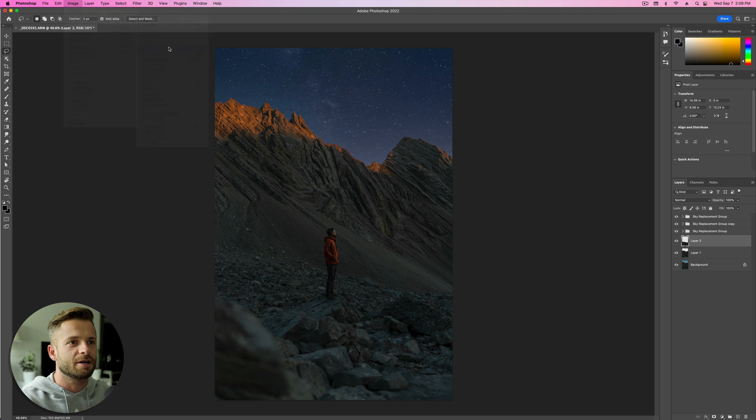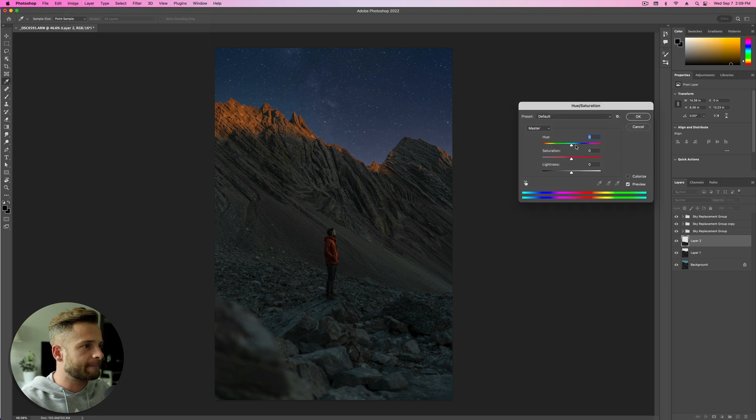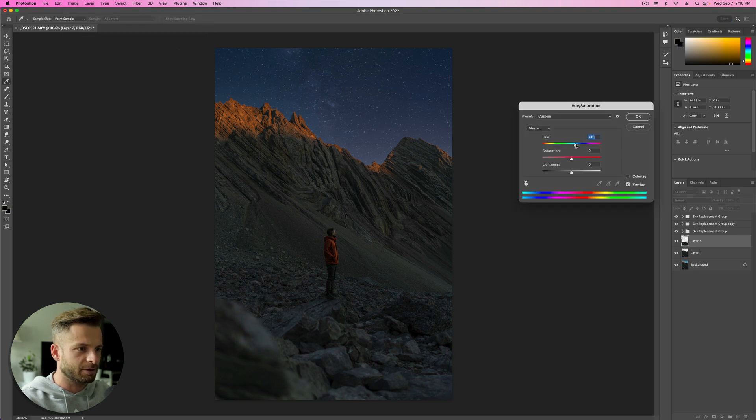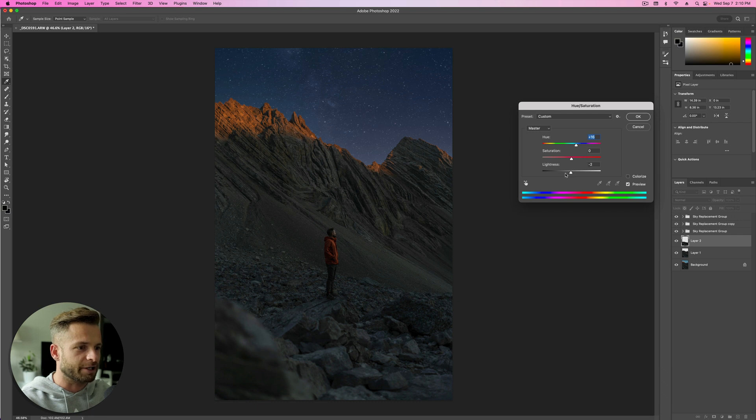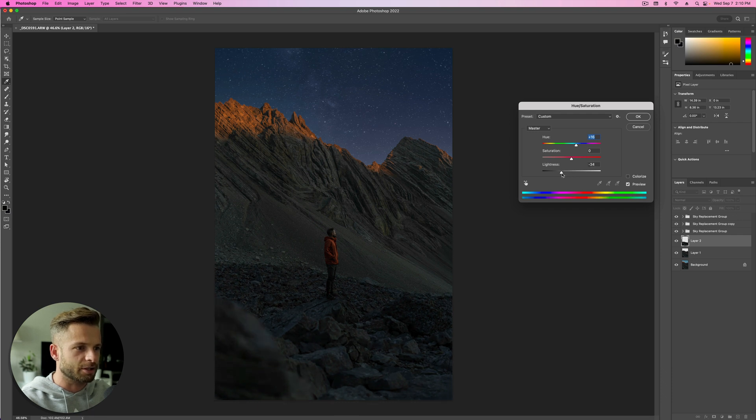Make sure that layer's on top or you won't see what it's doing. And go Image, Adjustments, Hue. Play around. And just try and get it to match the sky. So probably around there. And we can even play with the lightness. And just darken it down.